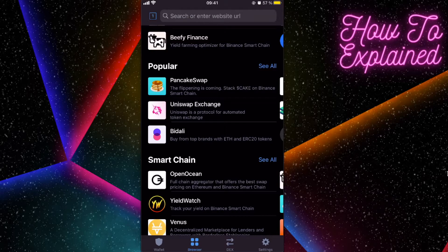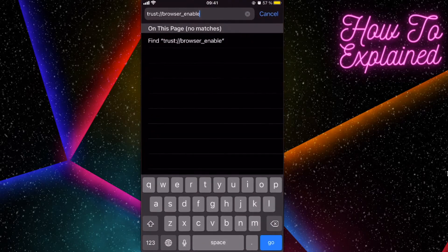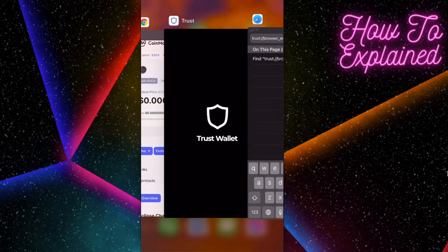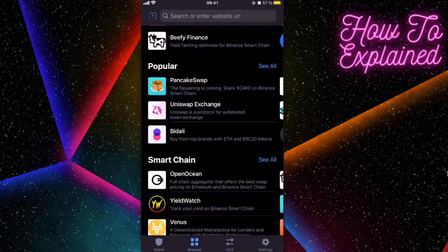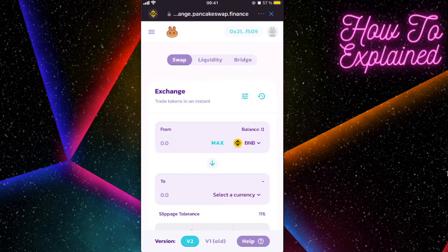Scroll down to see the popular ones and you'll see PancakeSwap. But if you don't see this browser button, you need to go to Safari and paste this address — I will leave it in the description for you to copy. Click Go and after that Trust Wallet will open up with this browser button.